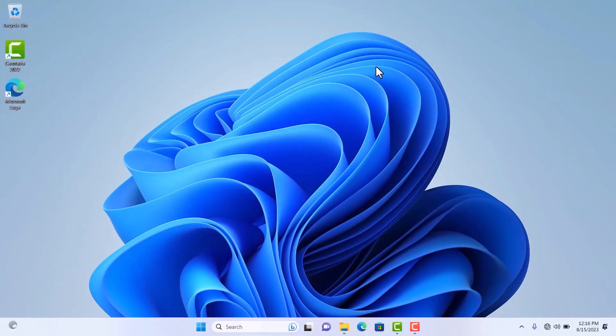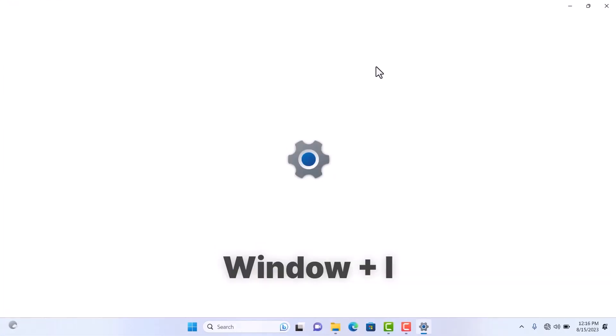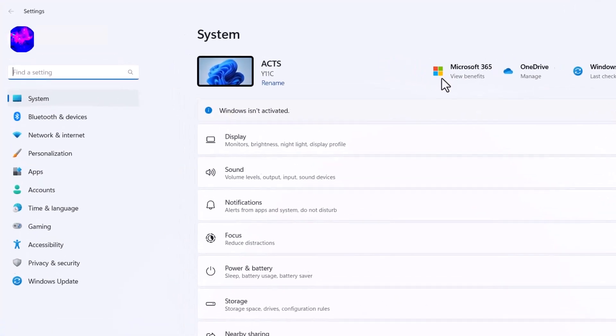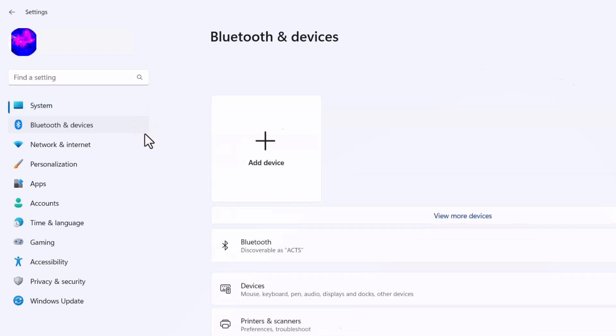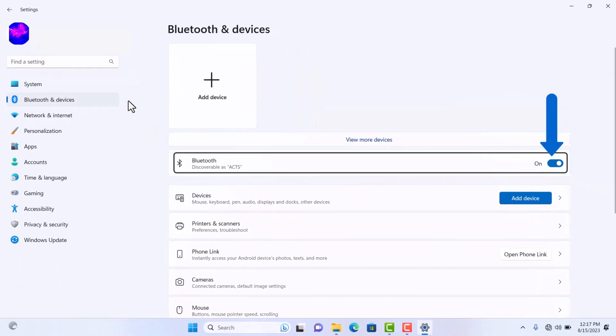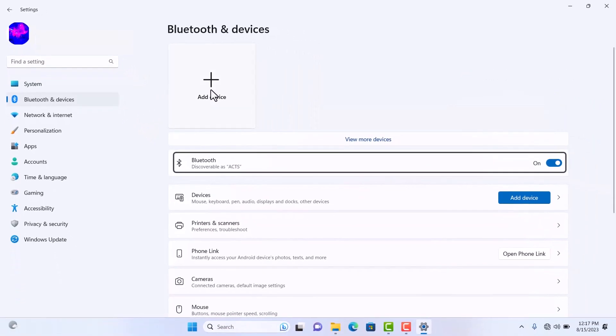If you're using Windows 11, open the Settings app and click on Bluetooth and devices in the sidebar. Toggle the Bluetooth switch to on and add your devices from this menu.